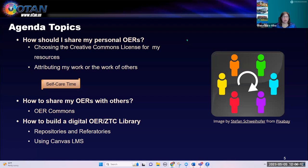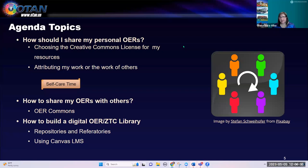Today's topics: we're going to look at how you can share your personal OERs, and we're going to look at choosing the Creative Commons license that's right for you. It varies depending on the resource — some of my resources I license CC BY, some CC BY-SA. It really depends on the actual resource.